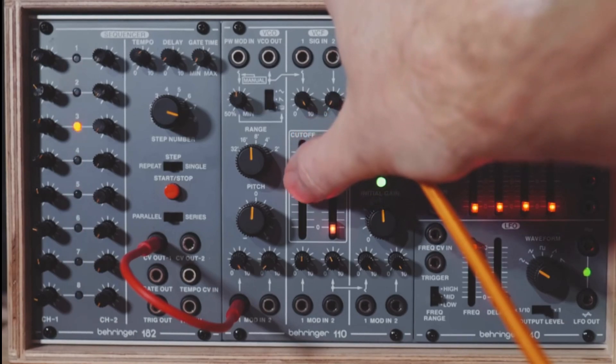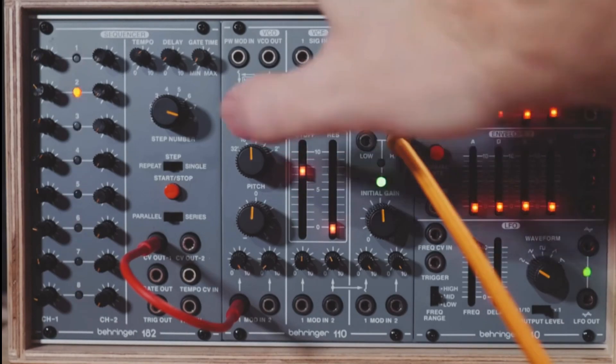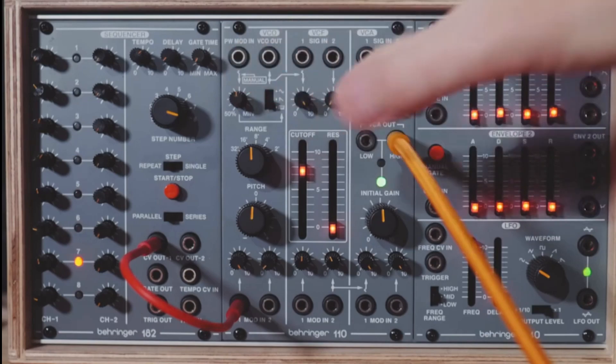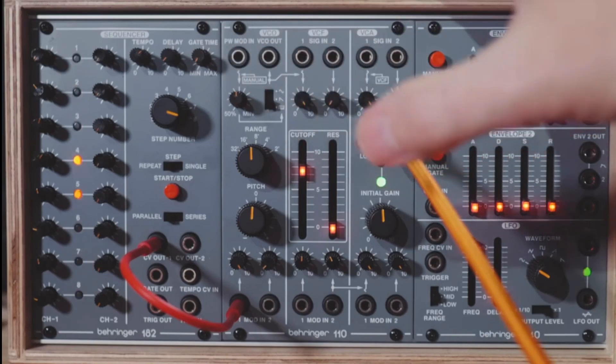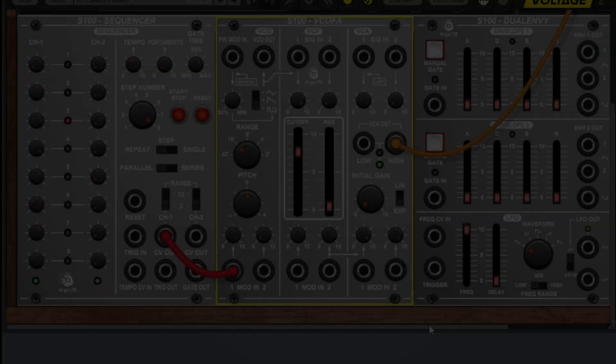So we can play around with the filter at this point, but at the end of the day, there's no envelopes being applied here. It's just a constant tone the whole time.